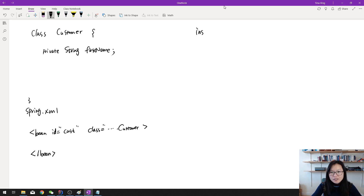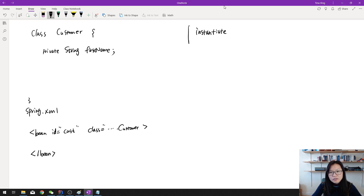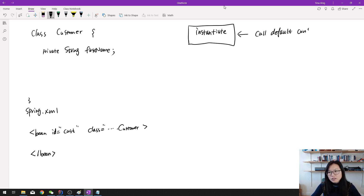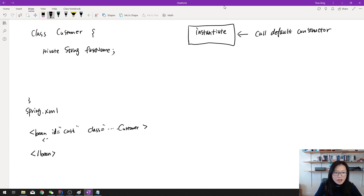The first stage is instantiation. If we configure like this way with a bean id, it's gonna call the default constructor. But if you have a constructor-arg tag here, then that one will call a customized constructor. So be aware of that.